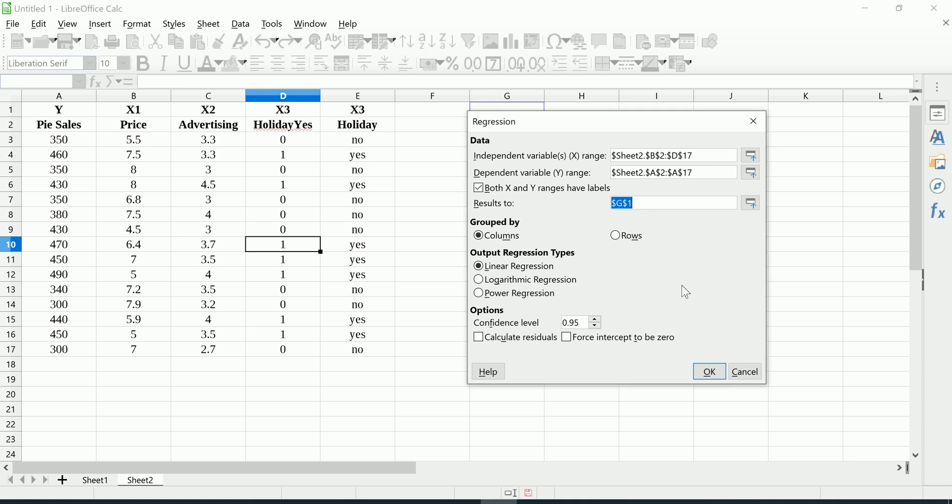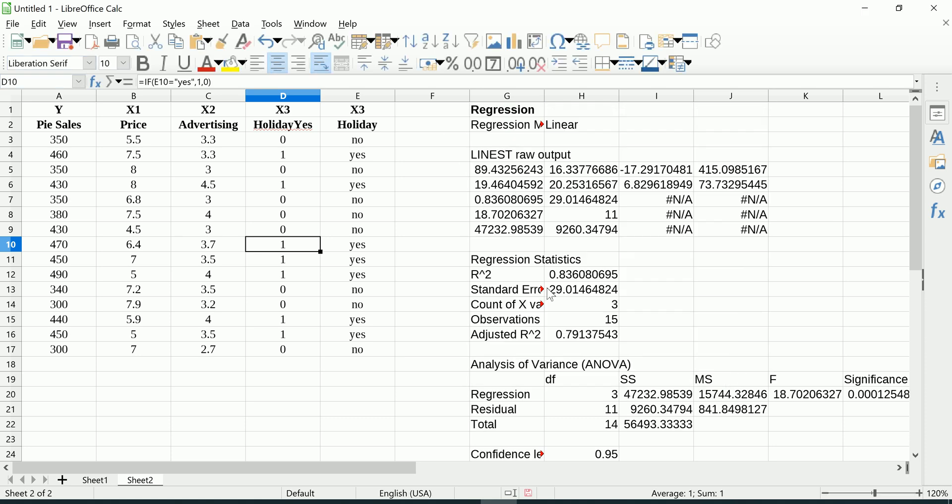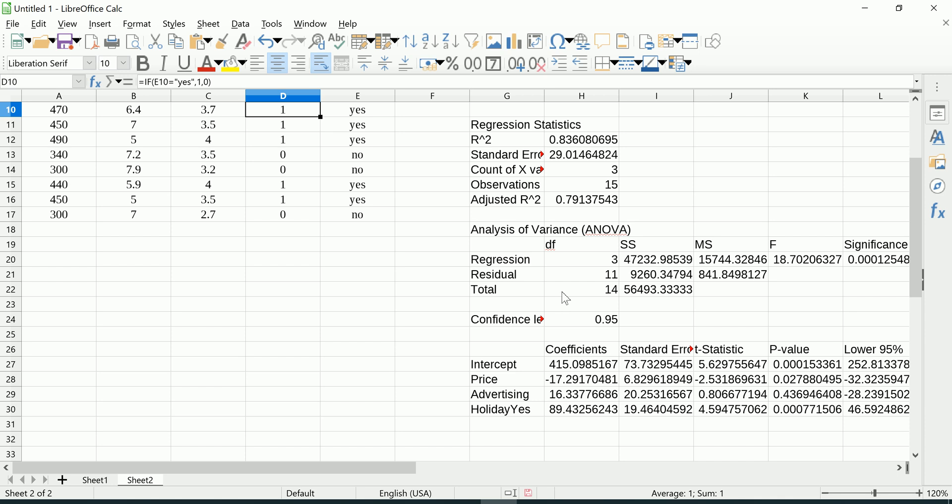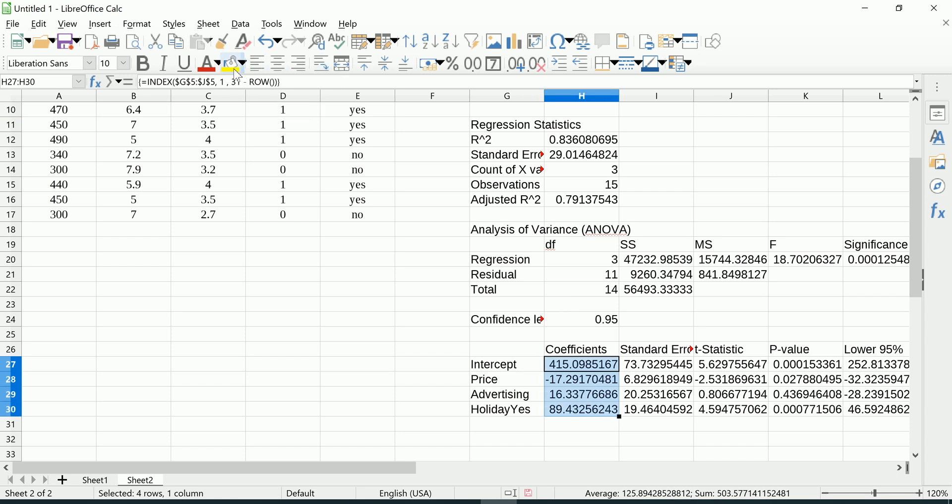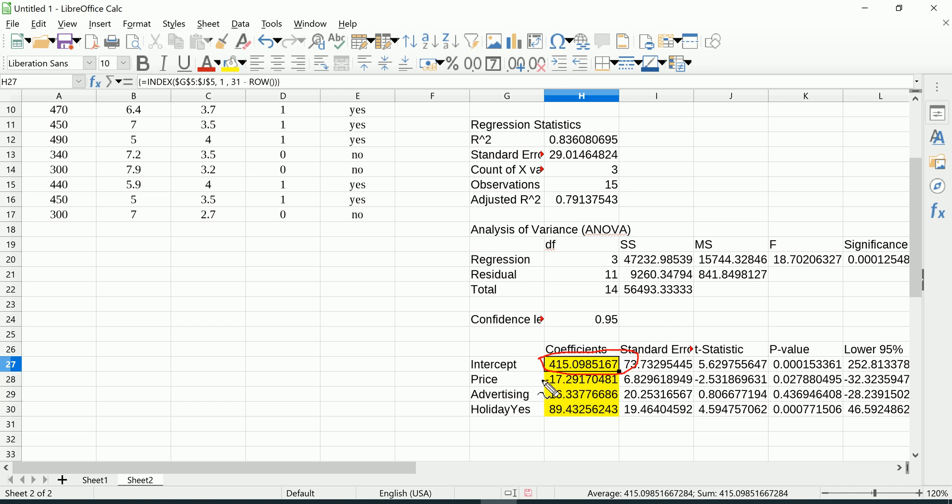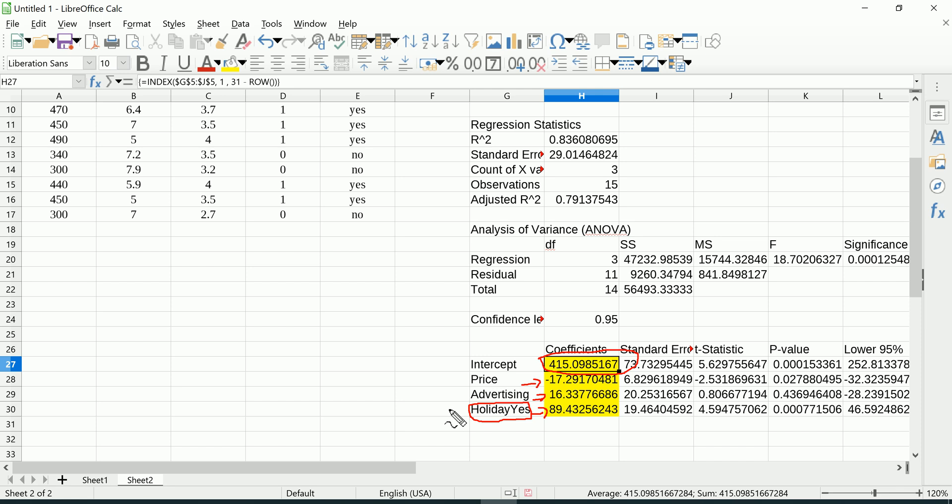Bam, we get the output. Let's take a look at the most important parts. Here are the coefficients. We got B zero, the Y intercept. We got the partial slope for Price, the partial slope for Advertising, and the partial slope for our dummy Holiday Yes, which as you know is more of an on-off switch than a traditional slope. It's not a rise over run necessarily. It's easier to think of this as when Holiday Yes is a one, meaning yes it was a holiday, then this switch turns on. In other words, you add 89.43 to your prediction.